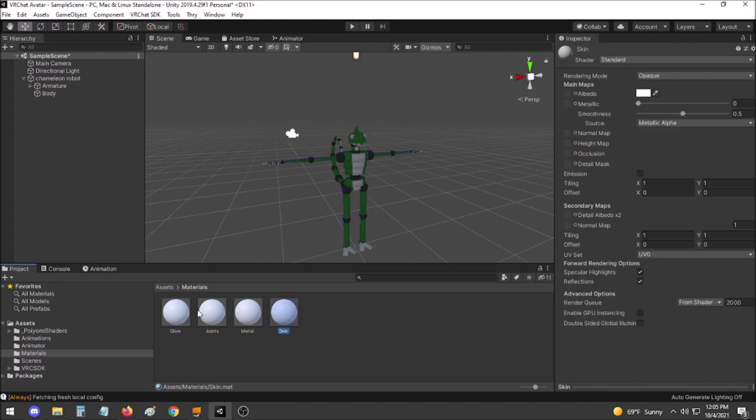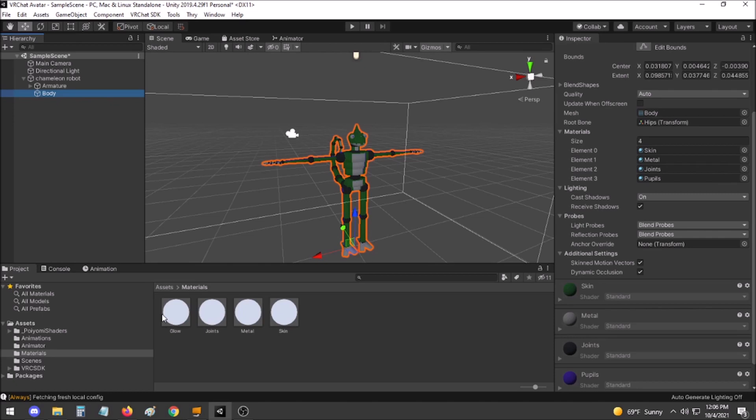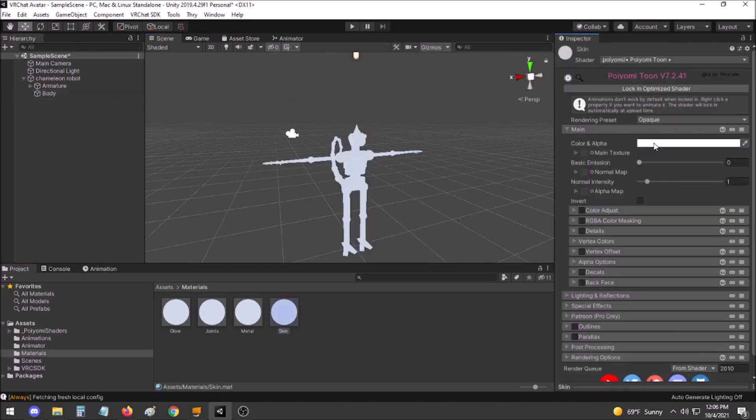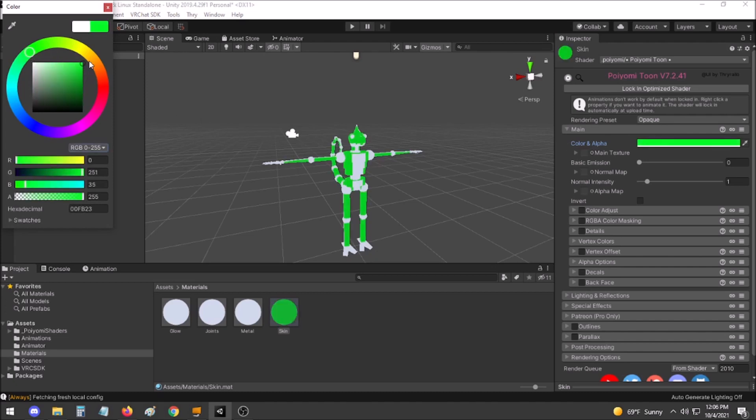Across all of these materials, you will want to set the shader to Poiemi Toon. Make sure that you set these new materials to your body's slots. For the most part, this shader should be fairly self-explanatory and easy to get your colors back to what you wanted them to be.